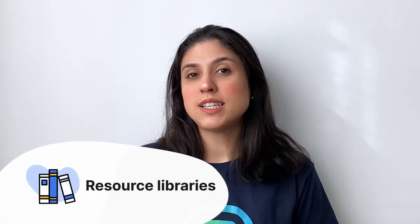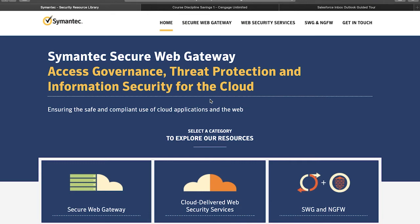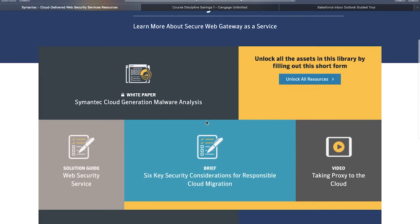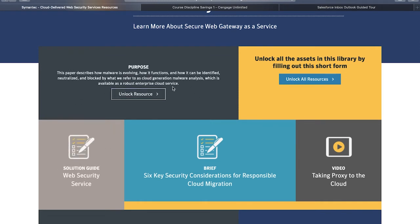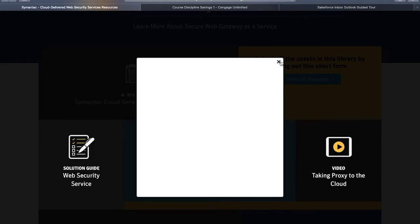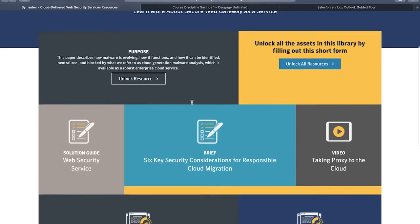A resource library is exactly what its name suggests: the gathering of digital resources offered on a site or blog. Its main purpose is to make it easier for users to find materials and content that can answer their questions. That makes the resource library extremely useful and strategic for market education and lead nurturing. A great example is this one by Simon Tech, where you can navigate through categories related to digital safety. Some resources are openly available and some require the user to convert in a small form. You can also choose to convert for the whole category and gain access to all of its resources, or fill a form to get in touch with the company.